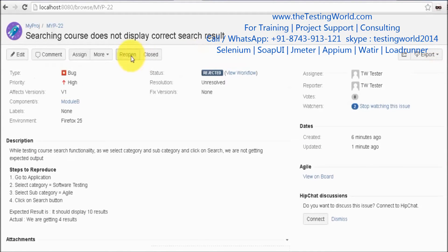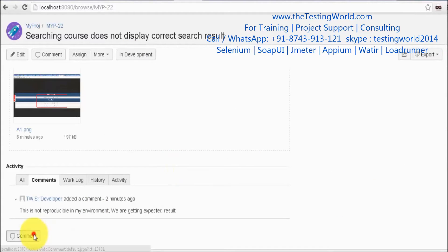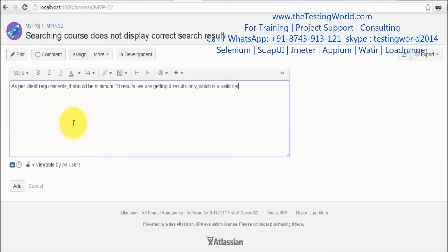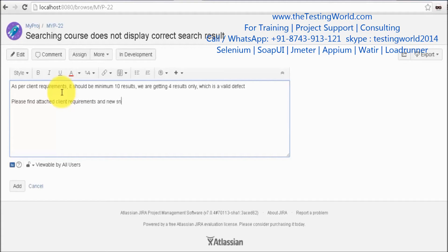I'll reopen this defect. As I reopen, I provide as much information as I can. As per client requirements, it should be a minimum of 10 results but we are getting only 4 results, which is a valid defect. It is also our responsibility to attach client requirement documents and provide the maximum information to the developer.